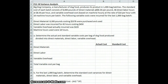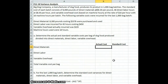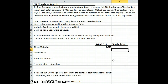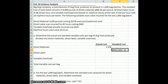First, let's determine our actual and standard variable costs divided into direct materials, direct labor, and variable overhead. Our actual direct materials cost was $2,378 divided by 1,000 bags, giving us $2.278 per bag. Our standard cost should have been 8,000 pounds divided by 1,000 bags, times $0.30 per pound, so it should have cost us $2.40.